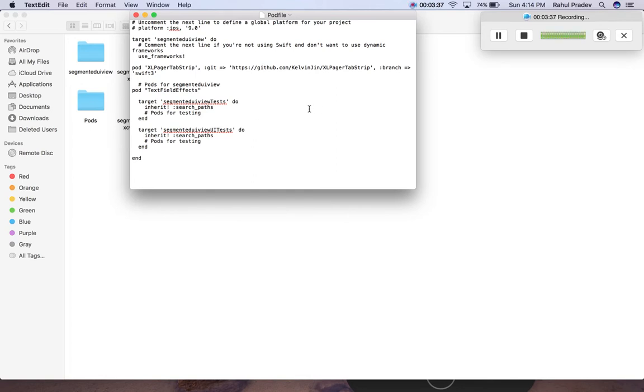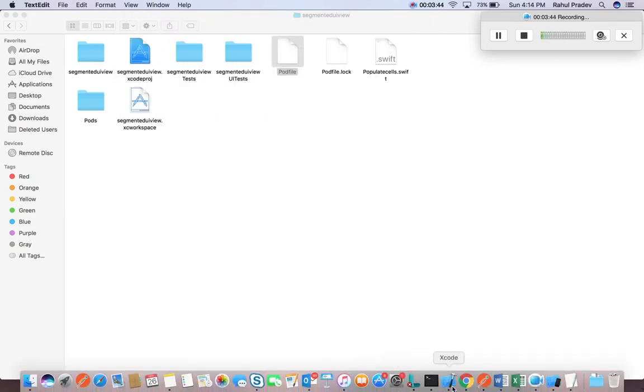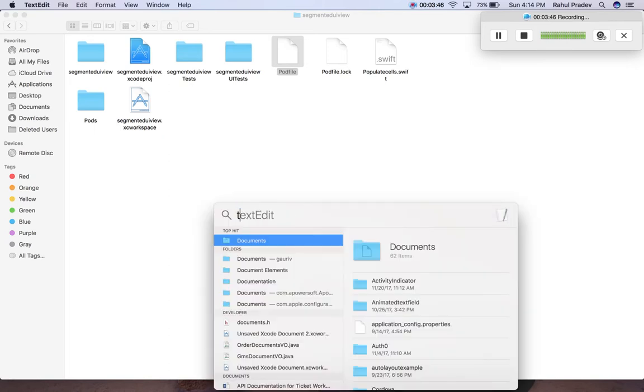Just save it and close it. Now go to the terminal again and type pod install.